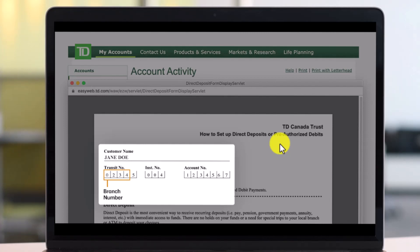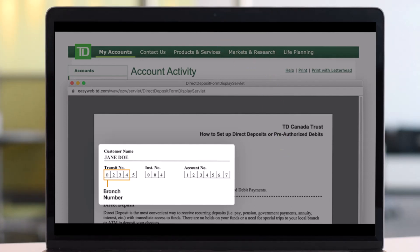And this is how you can access the direct deposit form on TD Bank Canada's EasyWeb. We hope the video was really helpful, and if it did, make sure to leave a like and subscribe to our channel. If you have any more questions, feel free to leave them down below. Thank you very much for watching and see you soon in our next video.